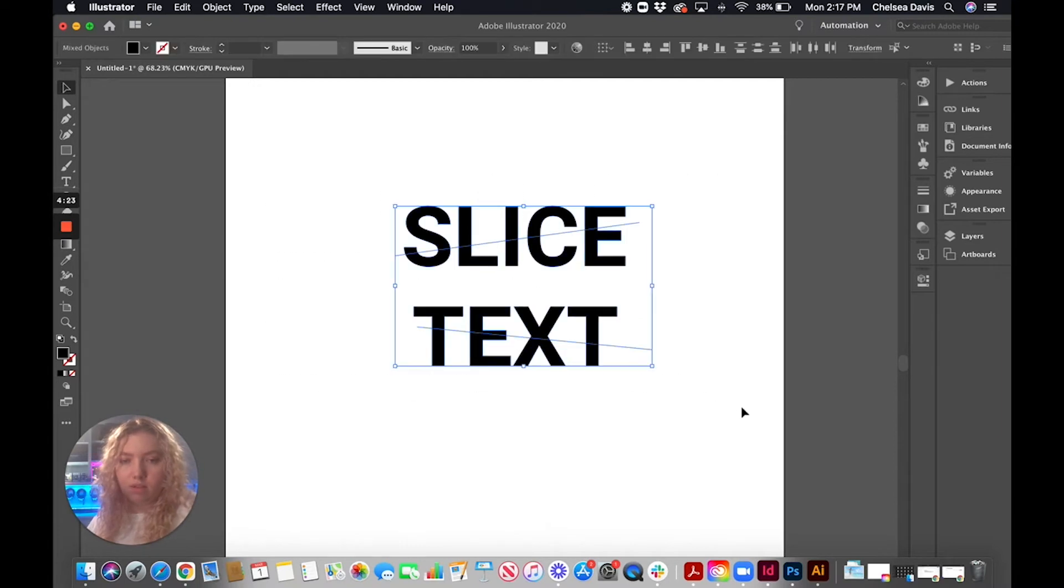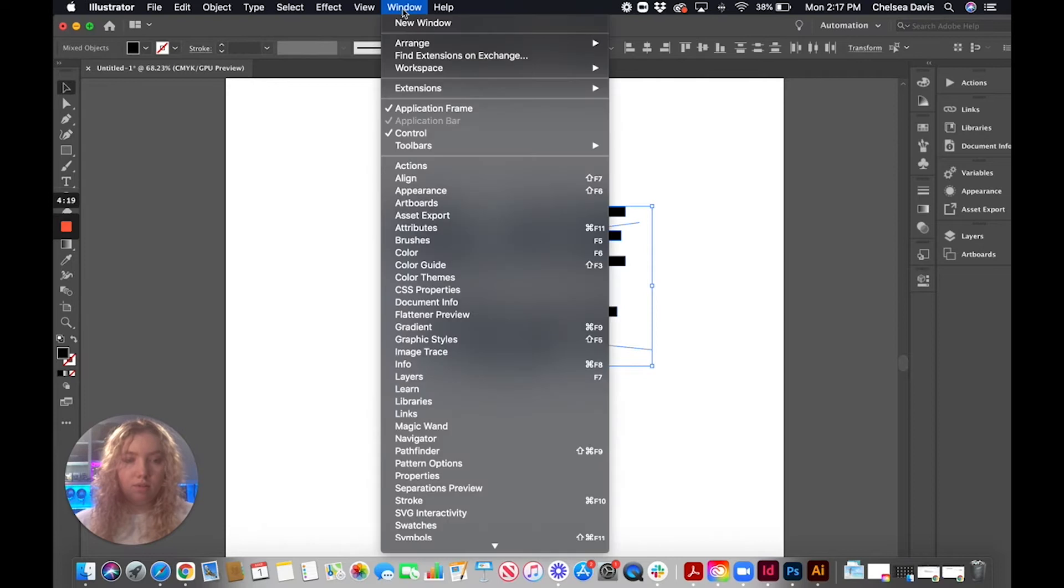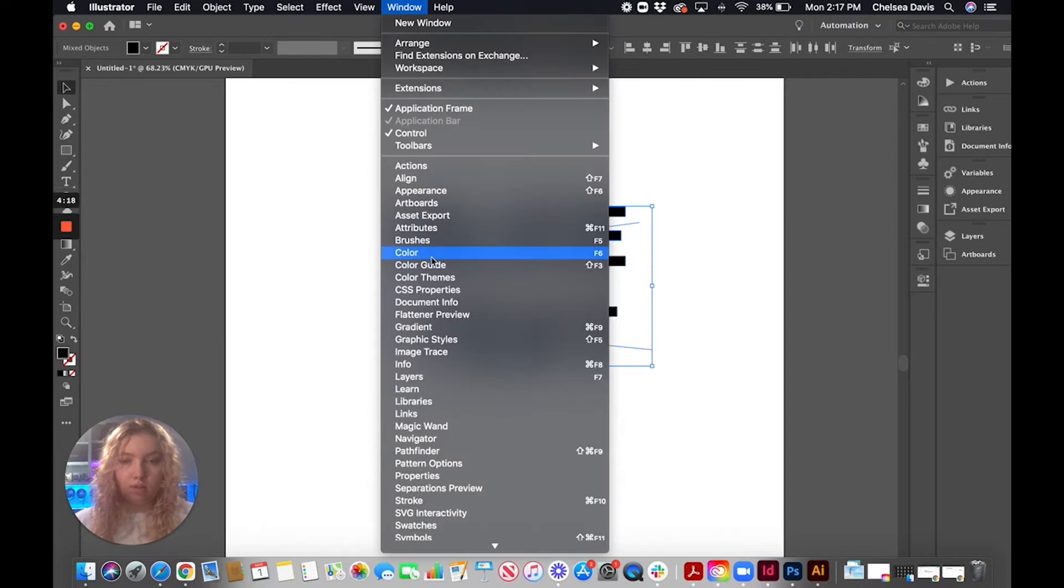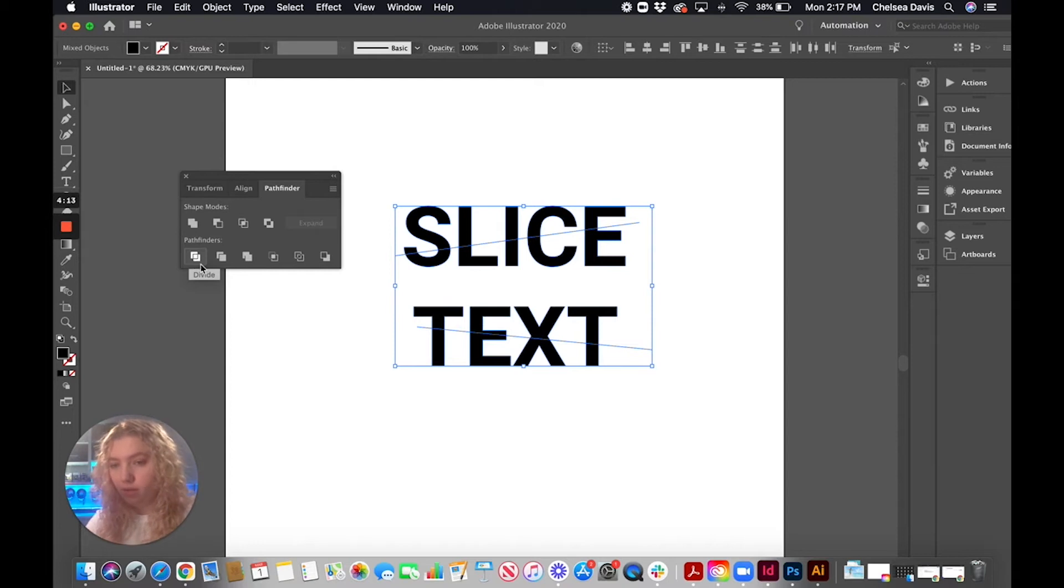Now you're going to select everything and we're going to go to the Pathfinder window and we're going to hit divide, which is this one right here.